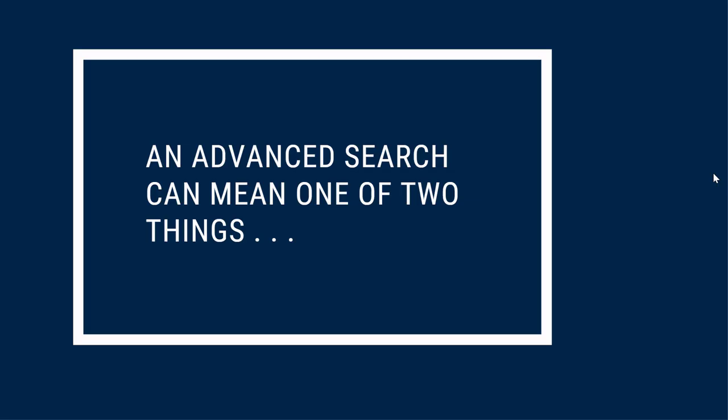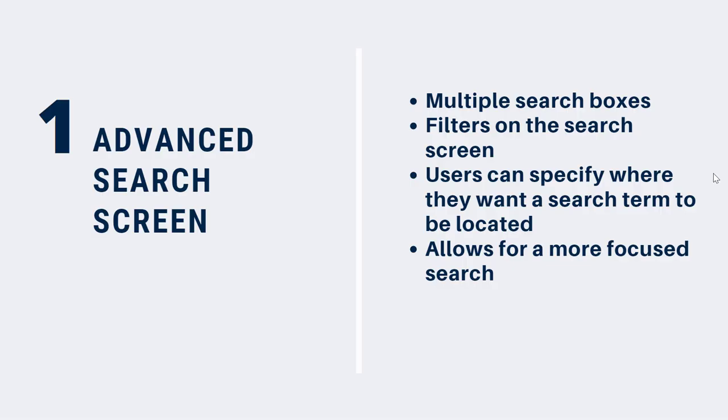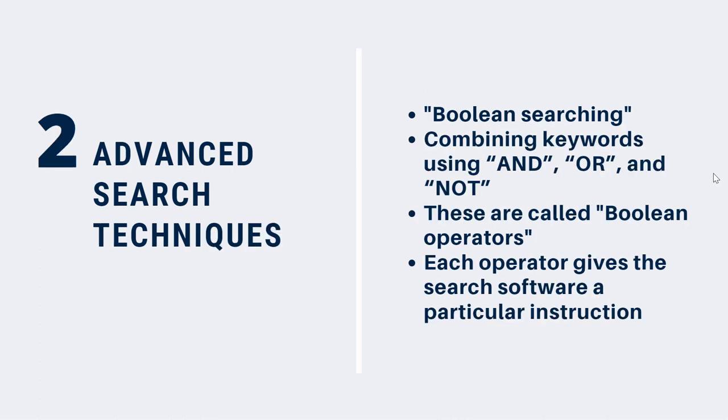The term advanced search can refer to one of two things. First, it might refer to an advanced search screen. These search screens have more than one search box and include filters like format, date, and others. In many cases, the advanced search screen also allows the user to specify where they want a search term to be located—in the title of the resource, the subject headings, and so on. This combination of multiple search boxes and filters allows you to create a more focused search.